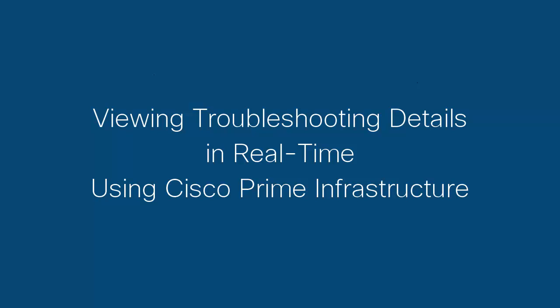This video shows you how to view troubleshooting details in real-time using the real-time troubleshooting option available in Cisco Prime Infrastructure.